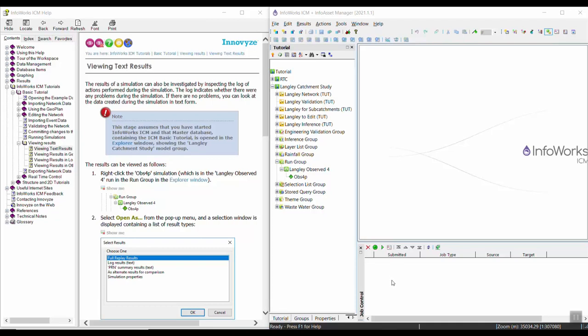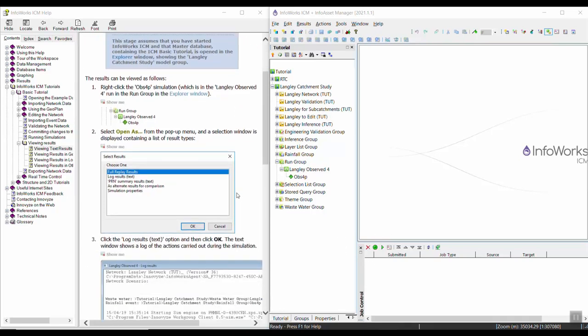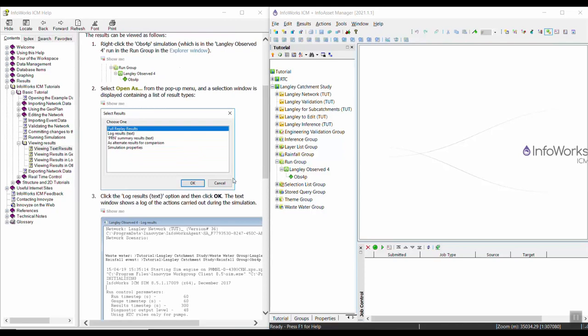In this video we're walking through the viewing text results topic of the InfoWorks ICM basic tutorial. We're first going to take a look at viewing the text results of a simulation.